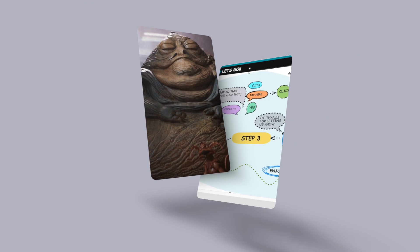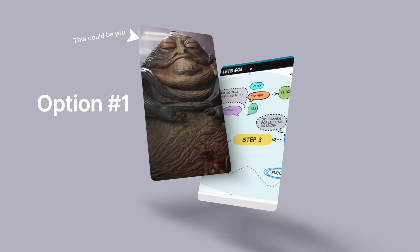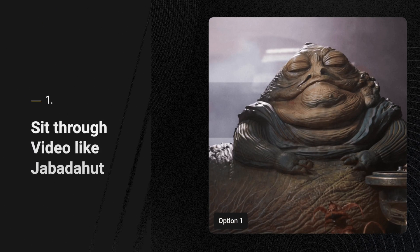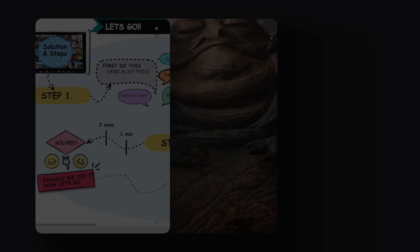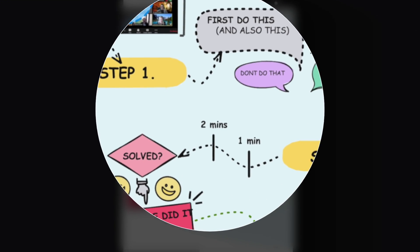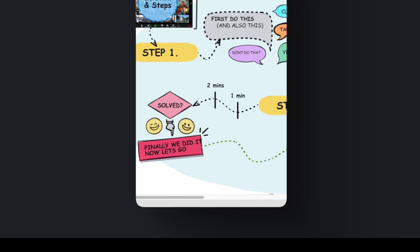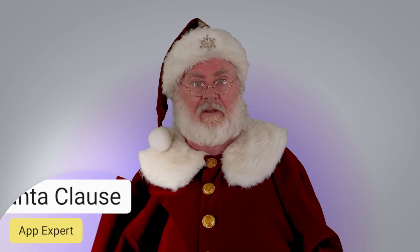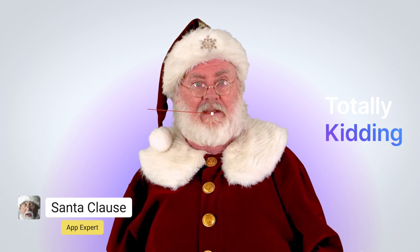Now you have two options: one, you can sit through the next eight minutes of video, or two, in seconds you can instantly see the steps and solutions laid out clearly on our website. This video will still be available on that page if you need it. The page has everything you need.